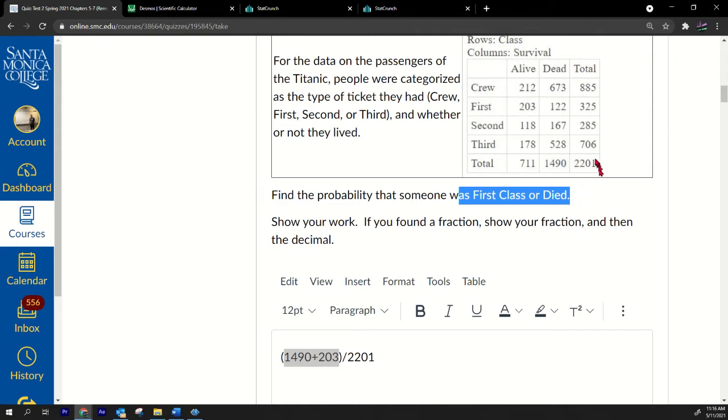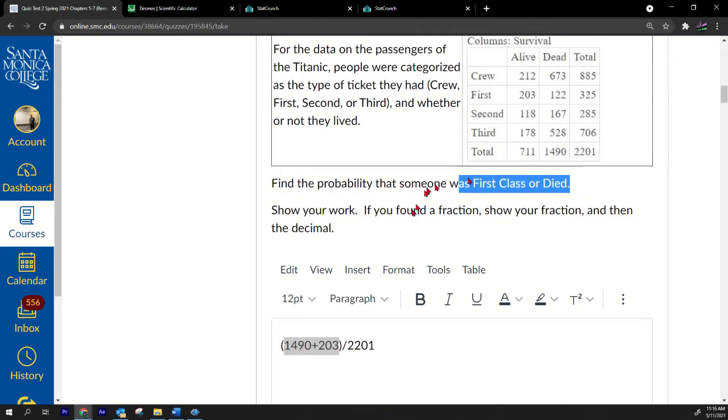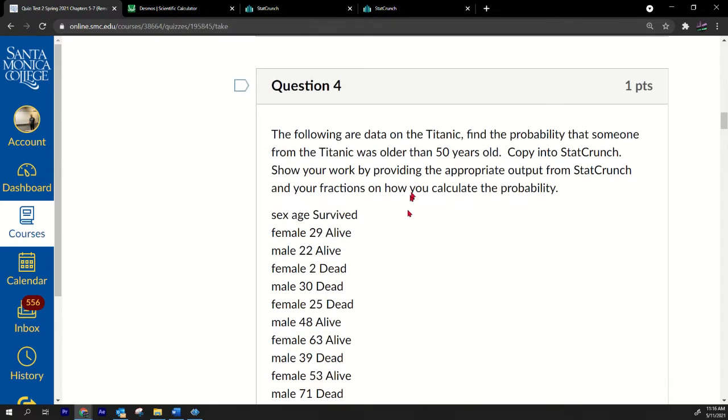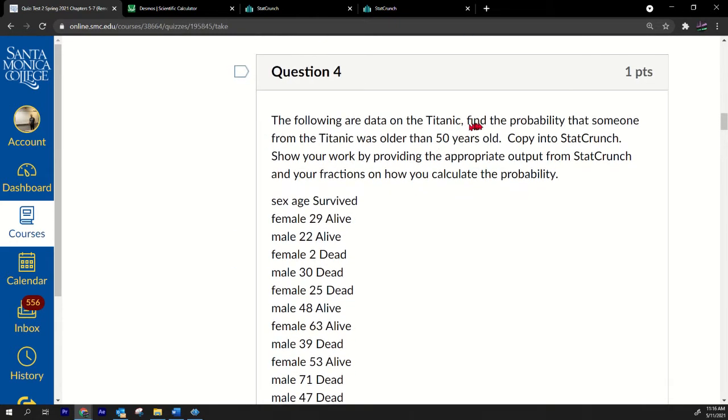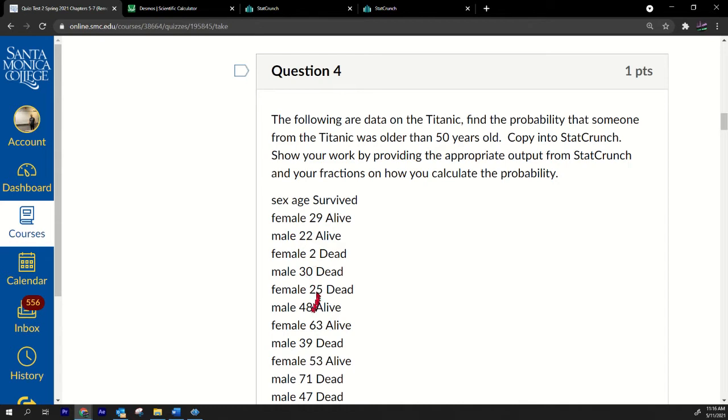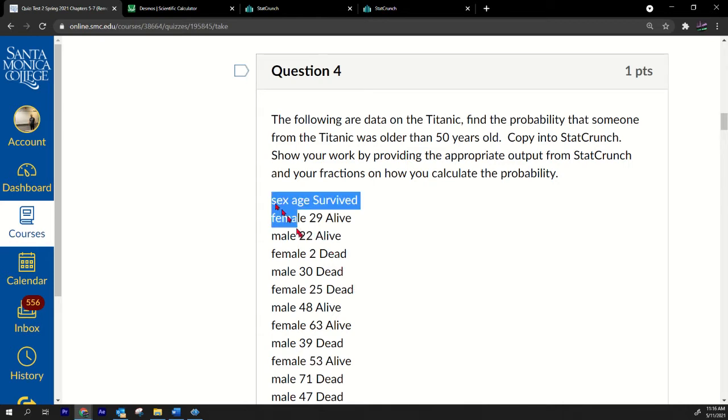Number four: The following are data on the Titanic. Find the probability that someone from the Titanic was older than 50 years old. That's a tough one. It says older than 50, so what I'm going to do is grab the data and just count how many of these were older than 50. I'll just need to count the number of people that were older than 50, that's it.